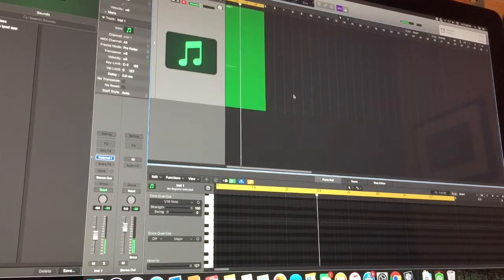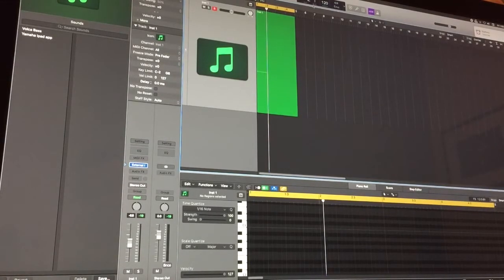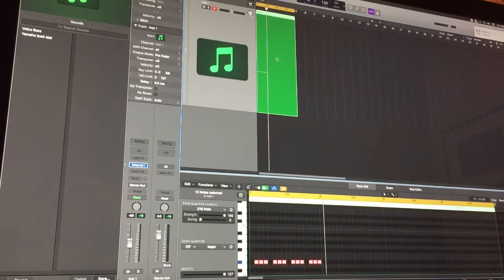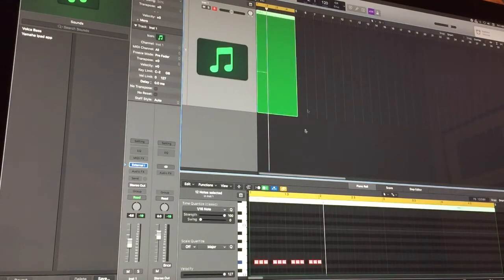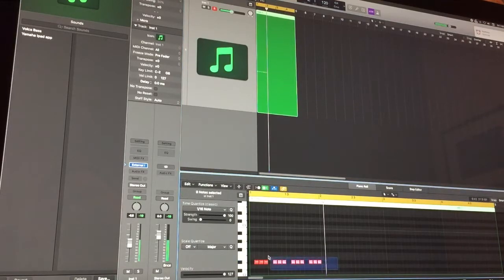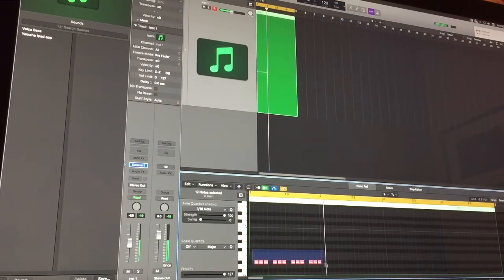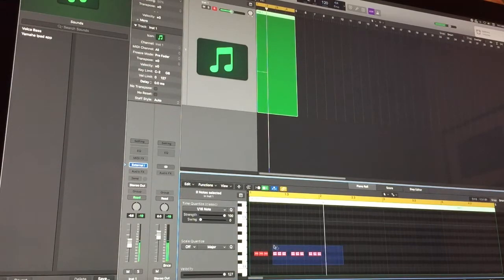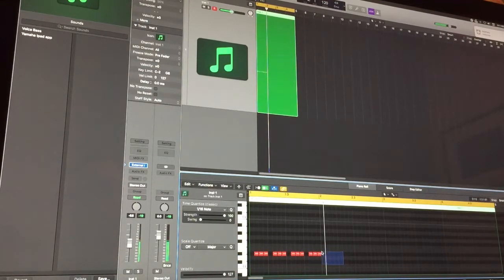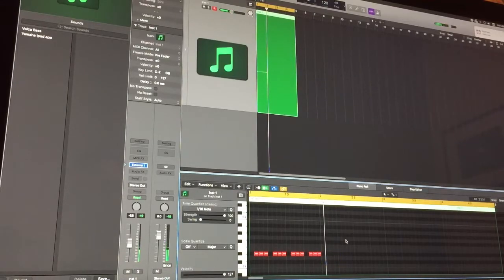And there we go. That is the Volca Bass. Okay so I was gonna show you guys how to record audio from the MIDI that we just put in. Now that's playing the synthesizer. So as you can see there's no lag. It's pretty much right away. So that's good. That's what we want.